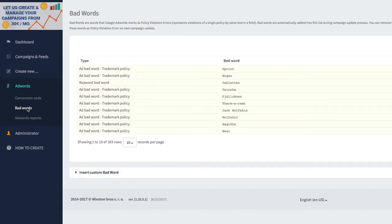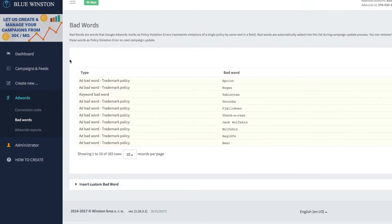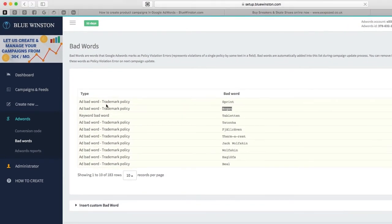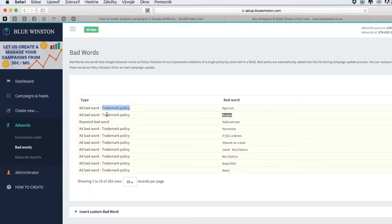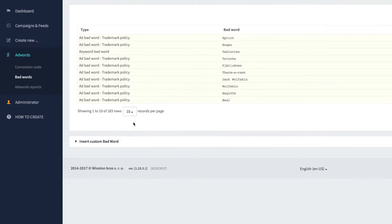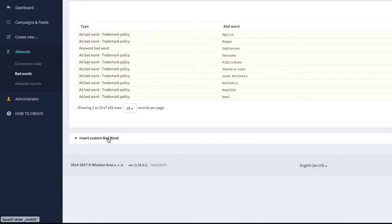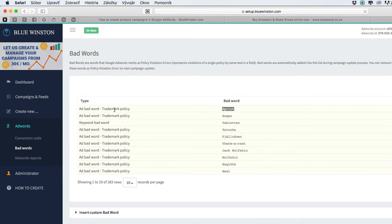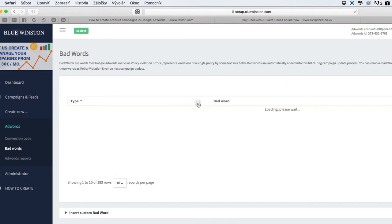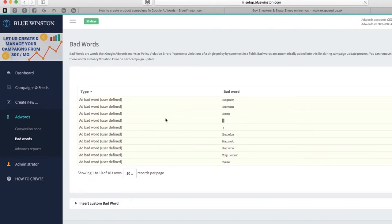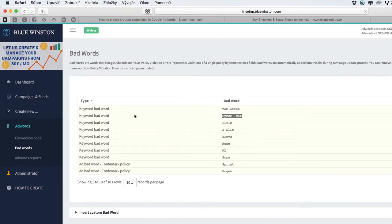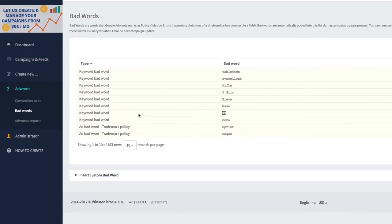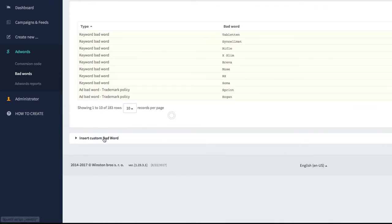We got here also a very important section called Bad Words. In this section you can find all bad words if they are trademark policy, keyword bad word, ad bad word, etc. Sometimes AdWords does not send us through the API connection the information about your ads created in Blue Instance and uploaded to the AdWords account, if they are bad words or not.